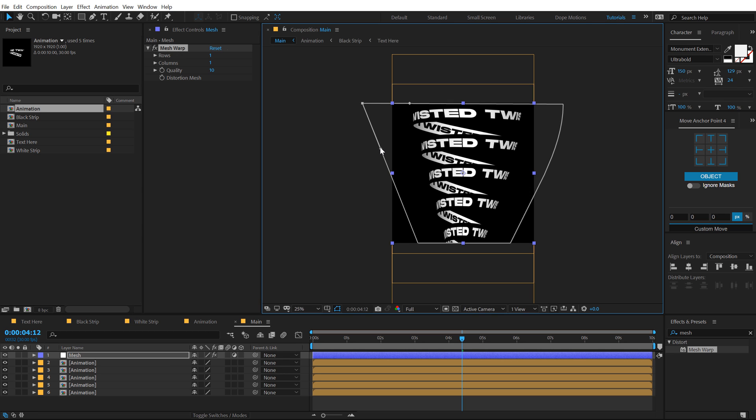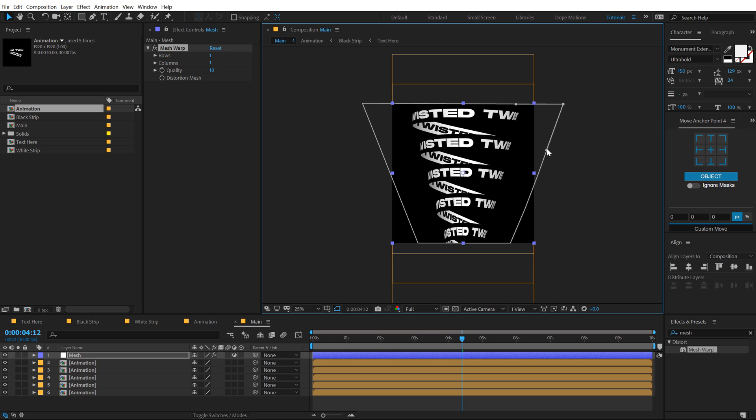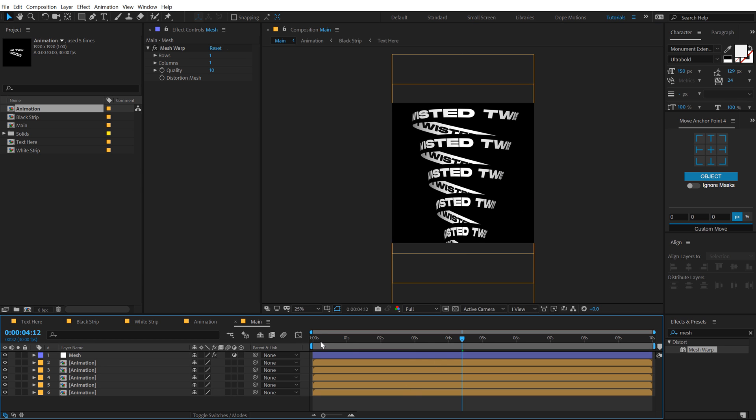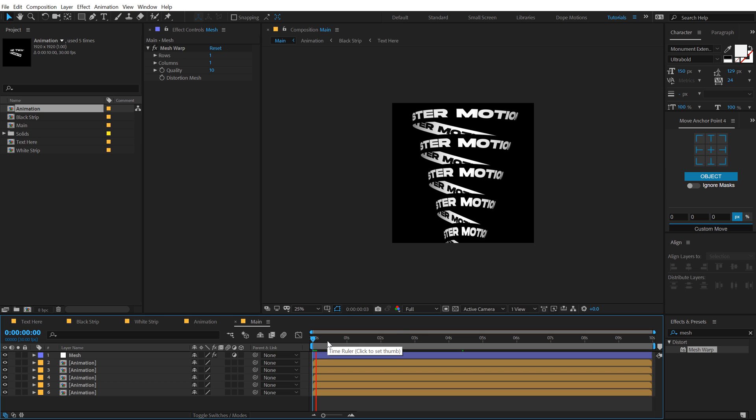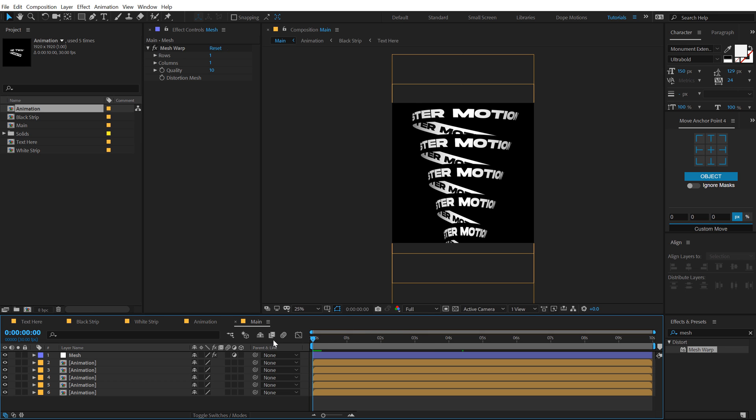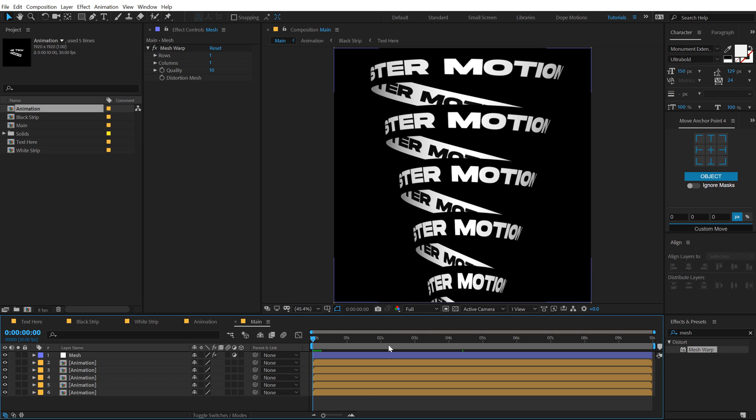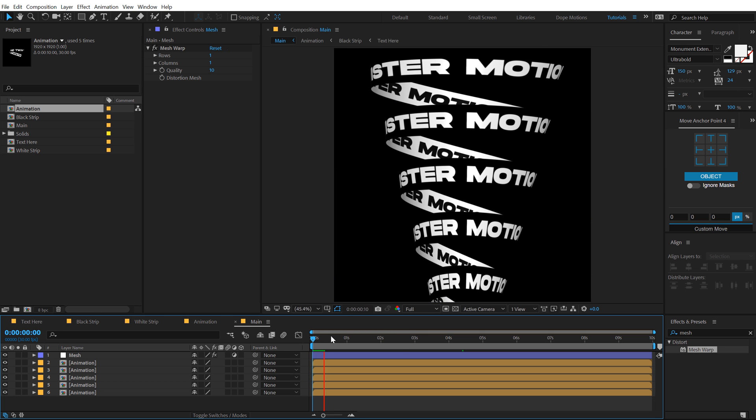And then we need to adjust the handles just like that. I'm trying to make this very straight. And I think we are good to go. So as you can see, this is looking pretty cool.